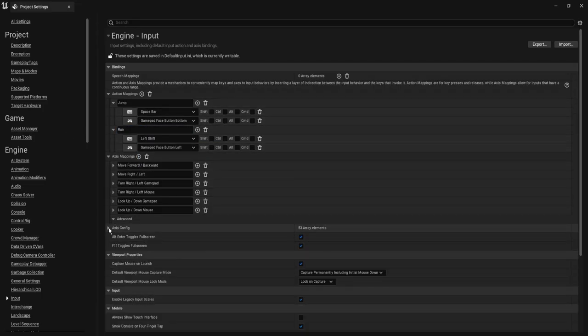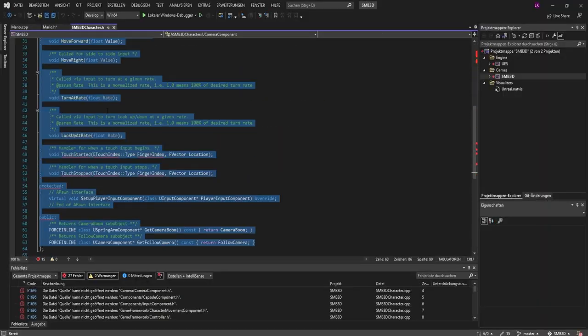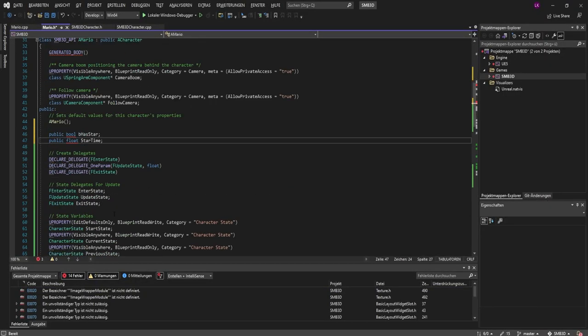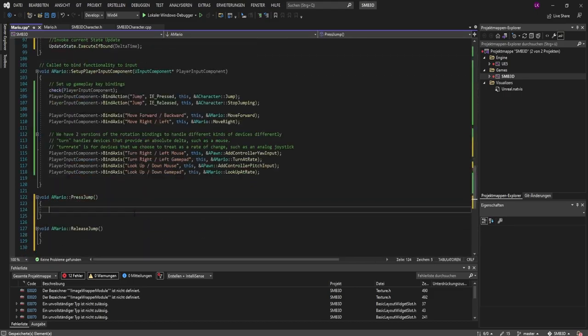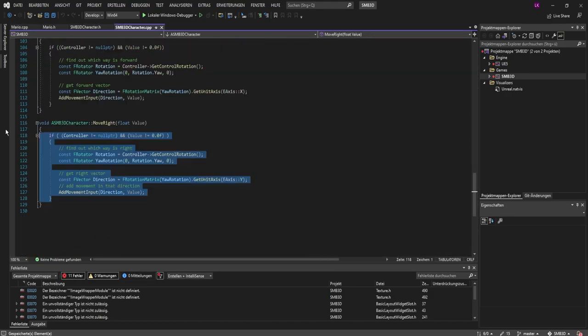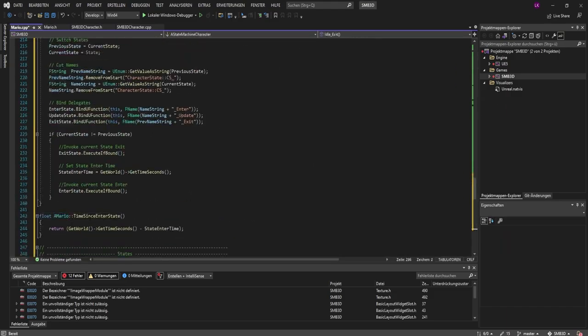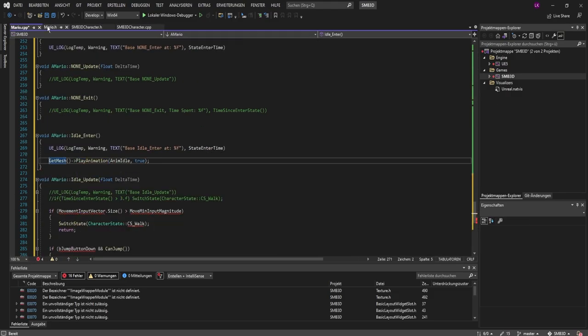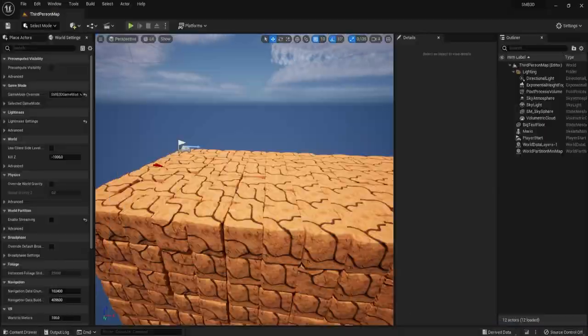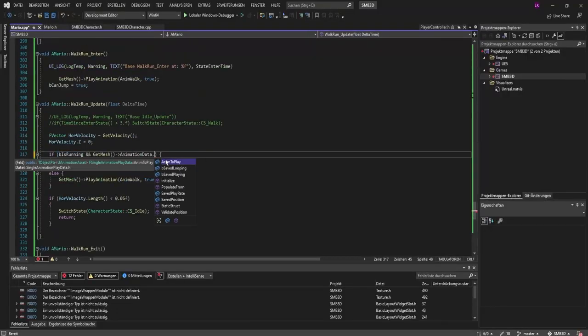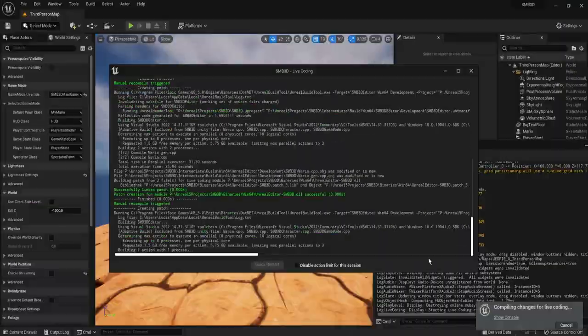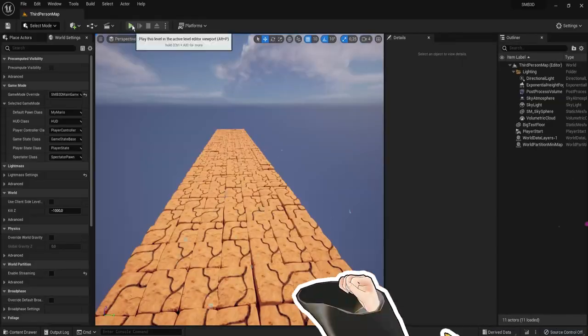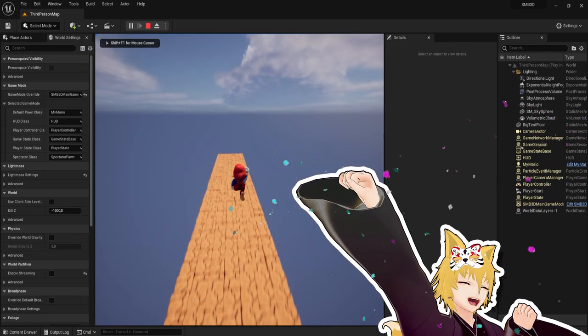Then I set up the input as needed in Unreal Engine. With that out of the way I did the first bits of scripting. I used the character state machine that I built a while back and explaining that one in more detail would probably make the video way too long. And we have our base movement of walking, running and jumping!